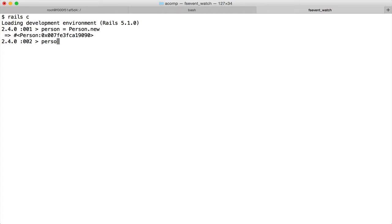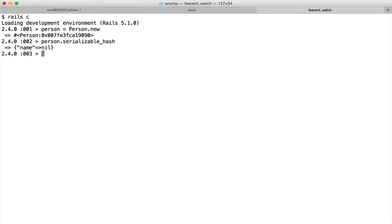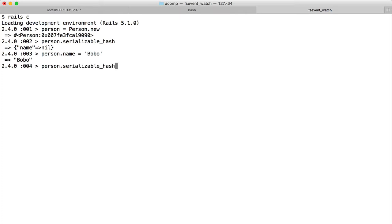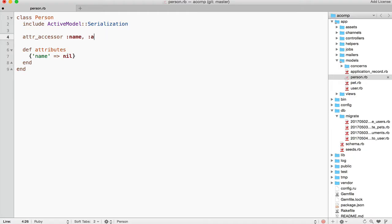If we call person.serializable_hash, we get the default value that's implemented in the attributes method. If we set the name to something and call serializable_hash again, we see the name is now set to the value we had given. We can add an age attribute and add it to the attributes hash.